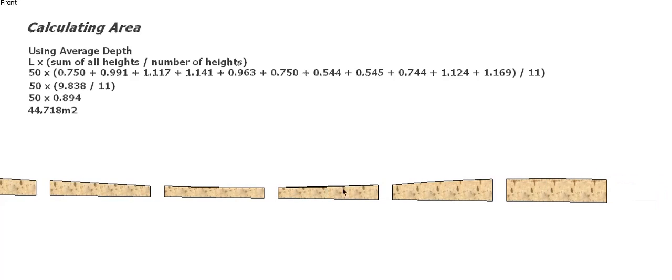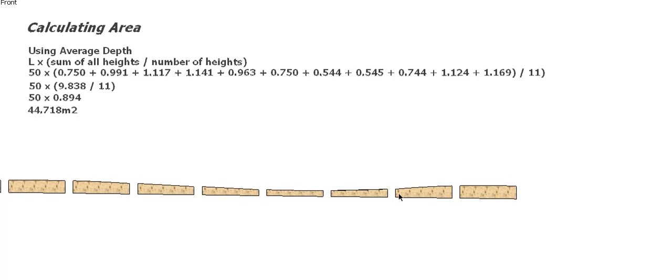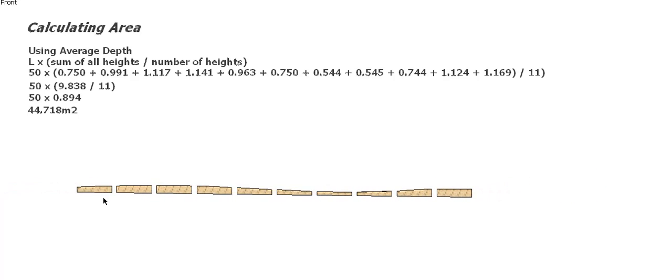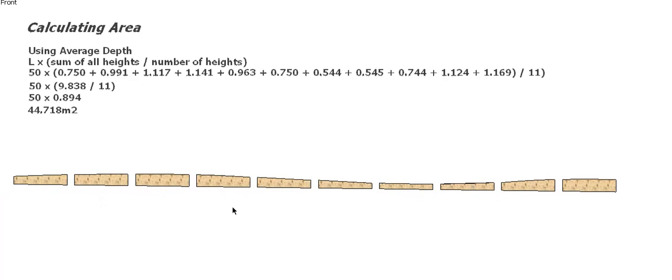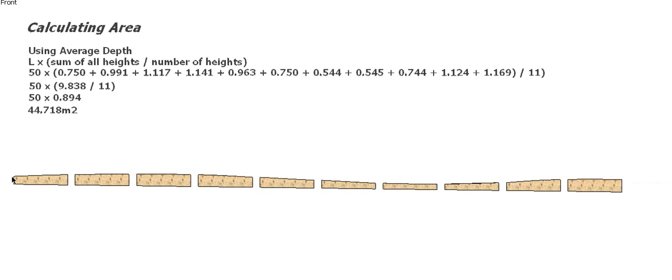In the next video, I'll go through a method that'll give us a little bit more accurate calculation because it'll actually allow for the curve of the ground.